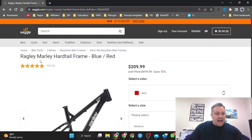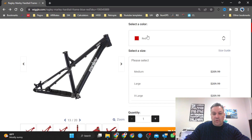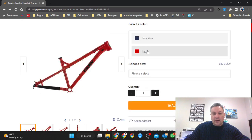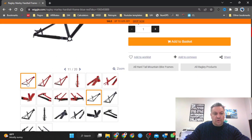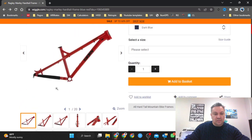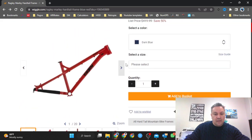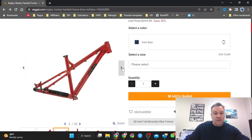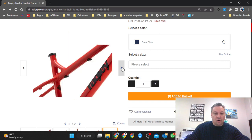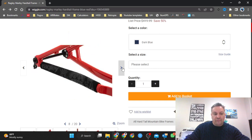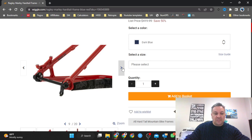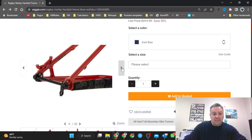This is the Ragley Marley hardtail frame and we have the option of two different colors - the red and the dark blue. I really think both of them look amazing. This is the red. It's a taper head tube which is great, and it's also a boost frame so it's a 148 dropout which I think is really future proof.